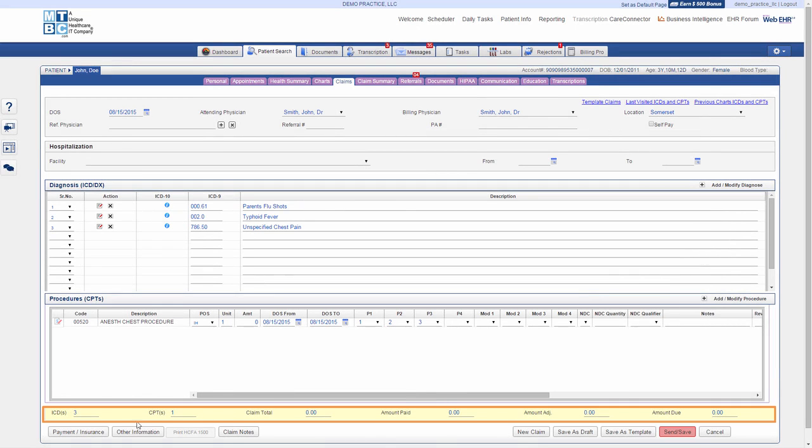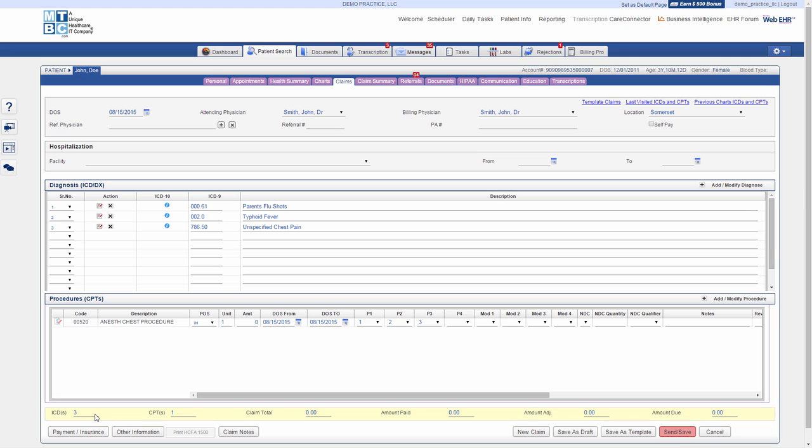A highlighted row in yellow color under the procedures section allows you to view the summary of the claim so far, such as it shows you the number of selected ICDs and CPTs, claims total amount, paid, adjusted, and due for this claim.